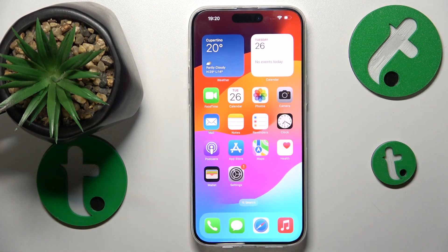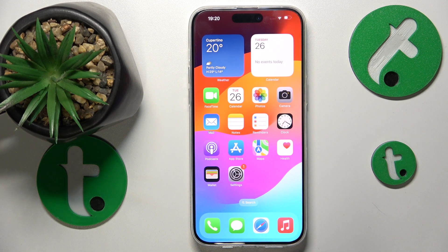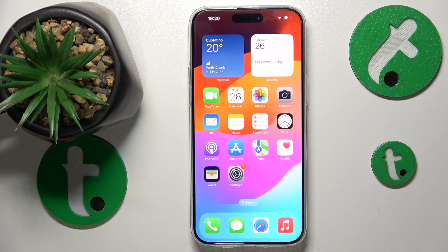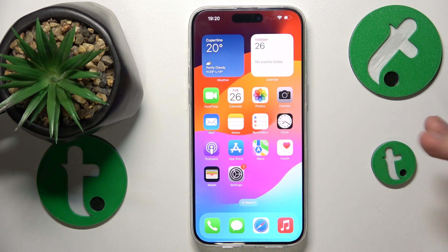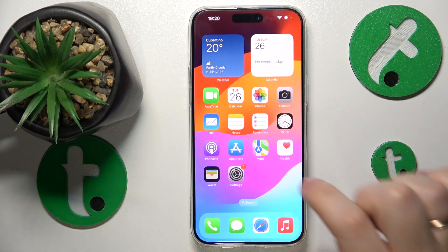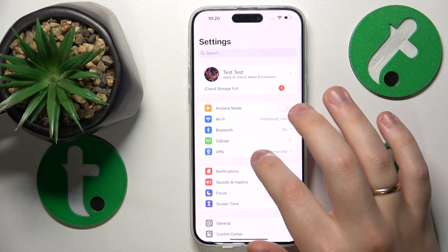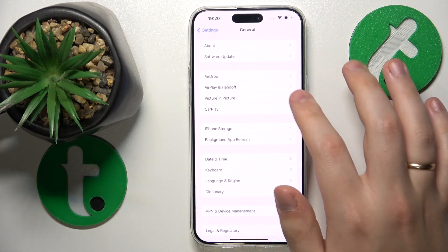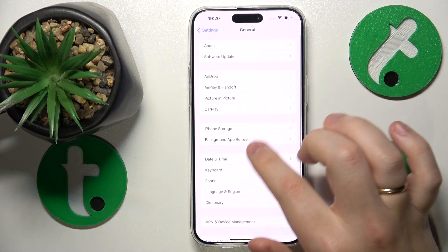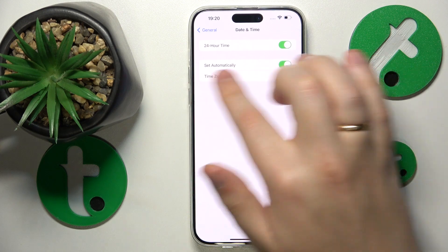the first thing that I recommend you do is to enable the automatic date and time, since if your system time and date is incorrect it will prevent you from having internet access. You can do this by going into Settings, then General, then Date and Time,